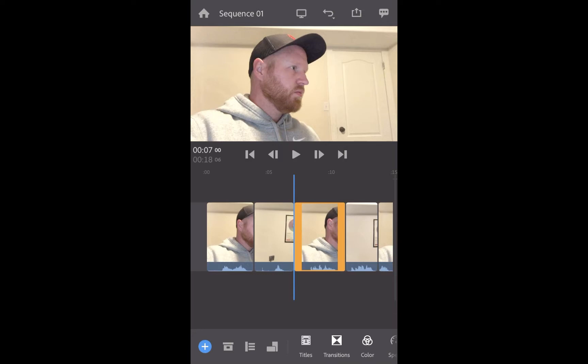I'm going to show you how to do L and J cuts in Adobe Premiere Rush on a mobile device. I'm using an iPhone, but the process is pretty much the same on any phone.